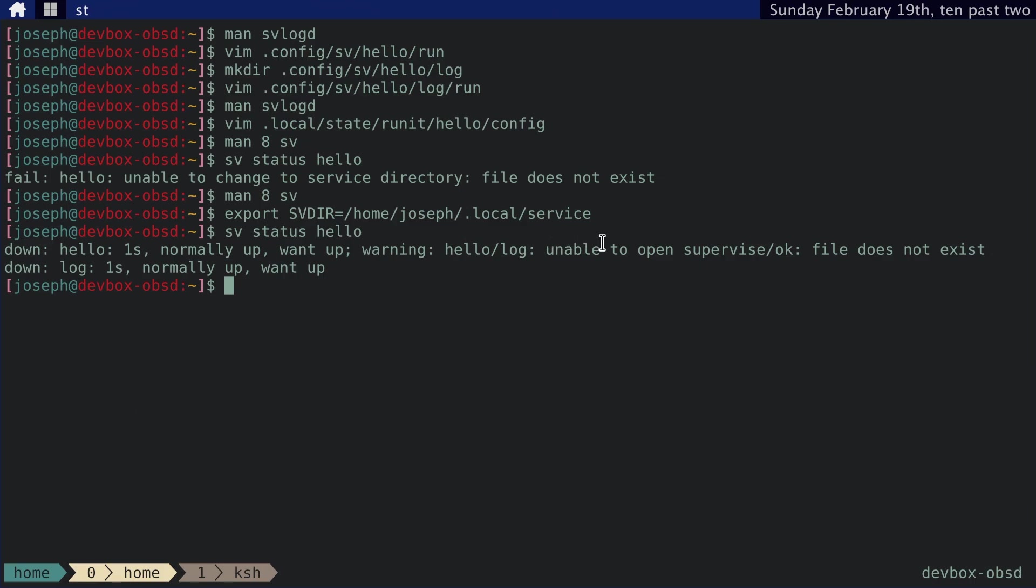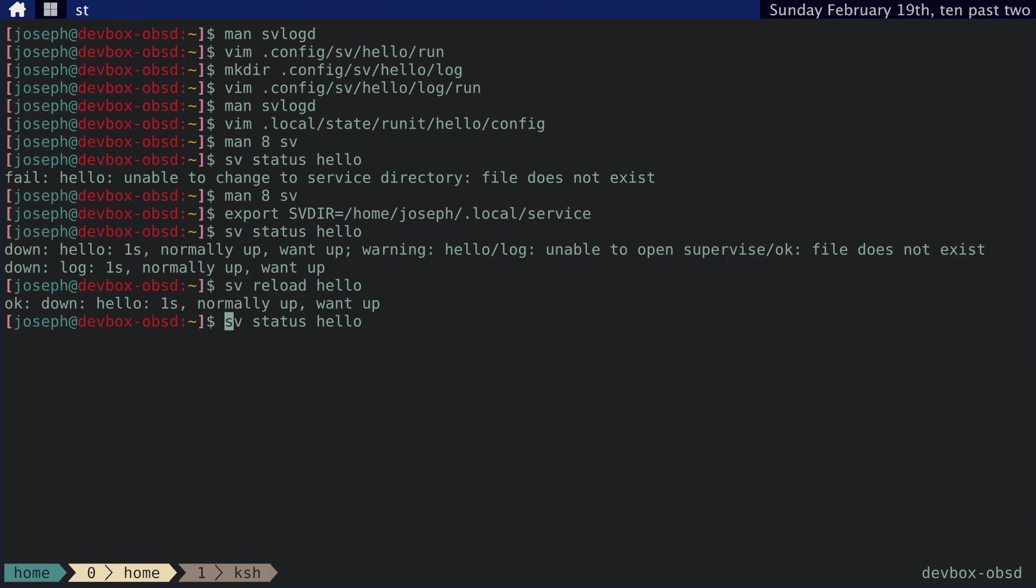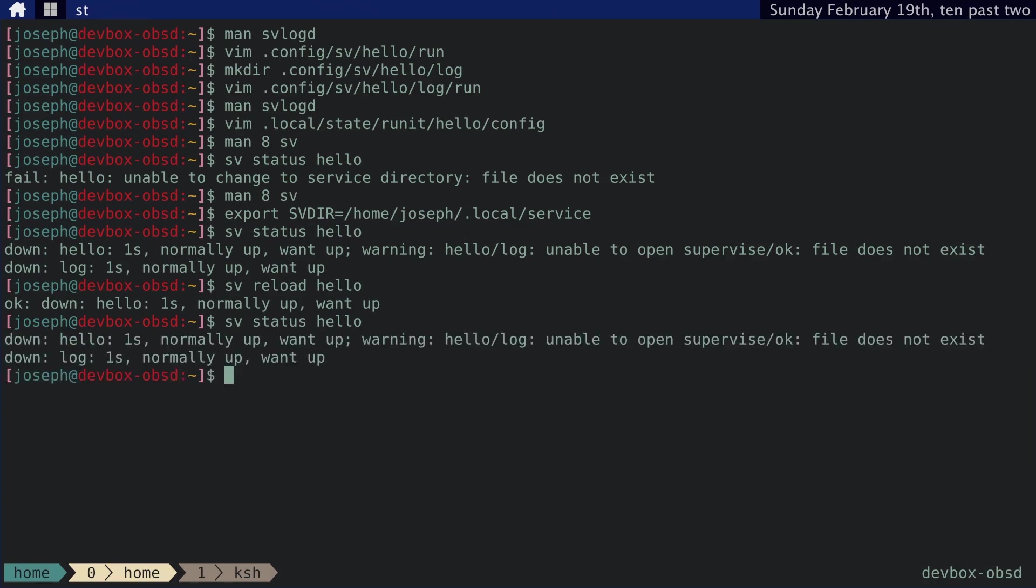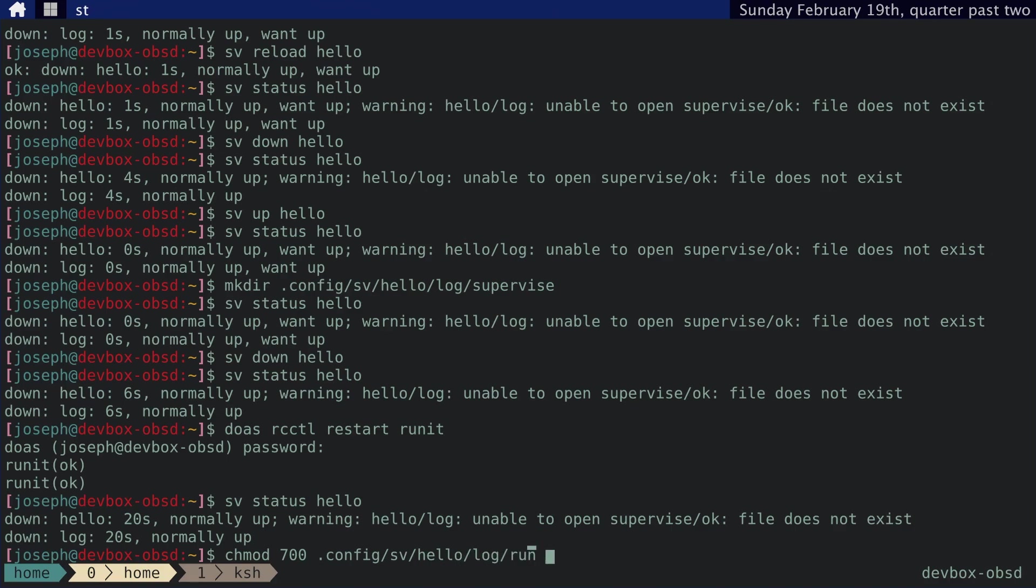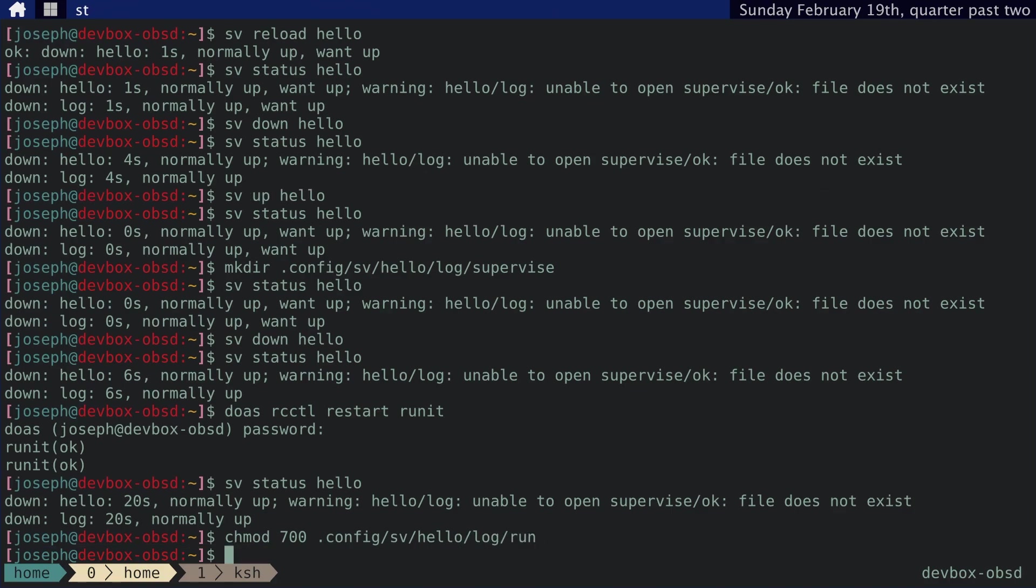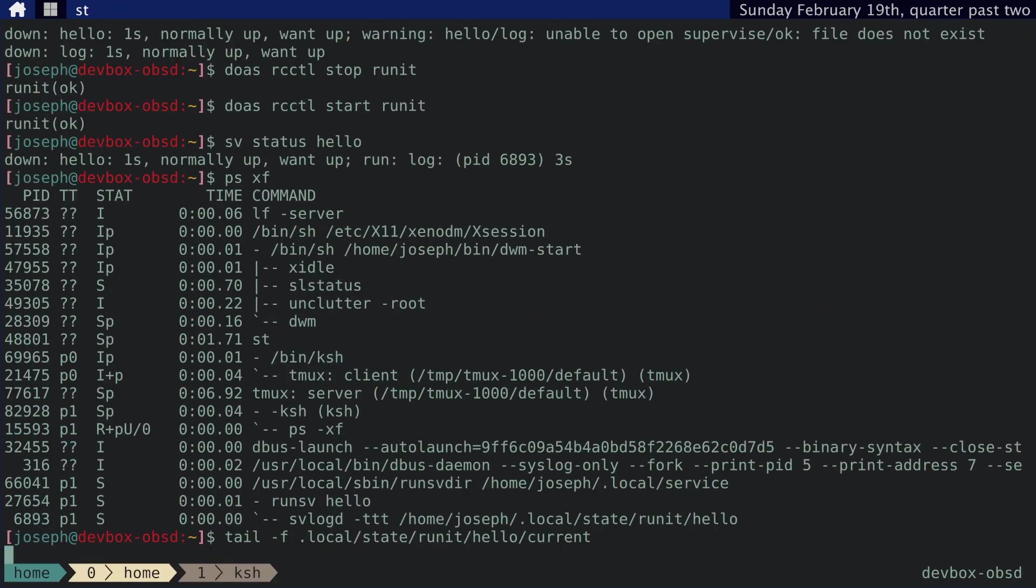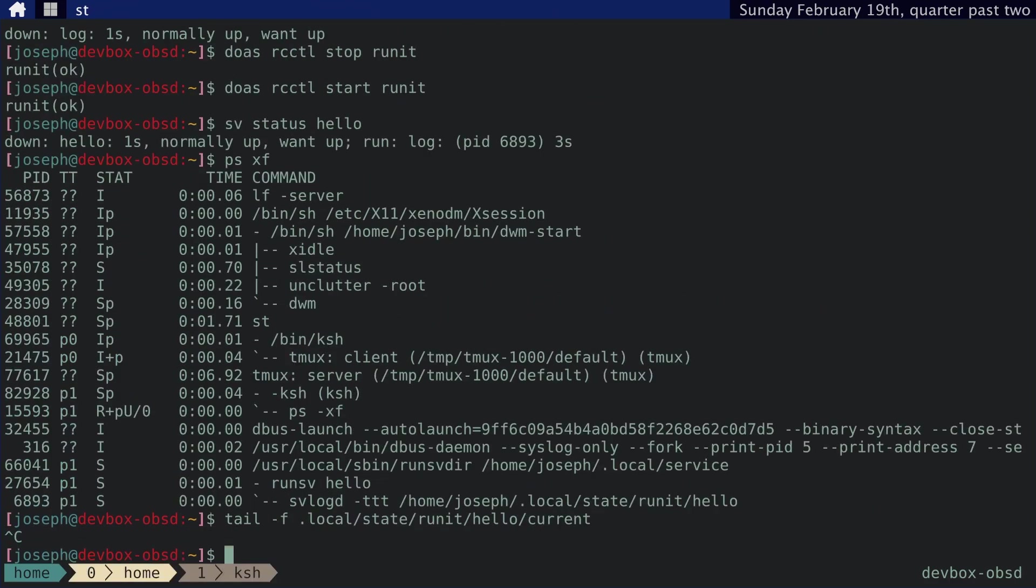And then warning. Hello log. Unable to open supervise. That's because we haven't started the service. So let's do service sv reload hello. And then we should be able to see. First of all, we need to chmod 700 the log run script. So let's do that. Let's try this from the beginning.